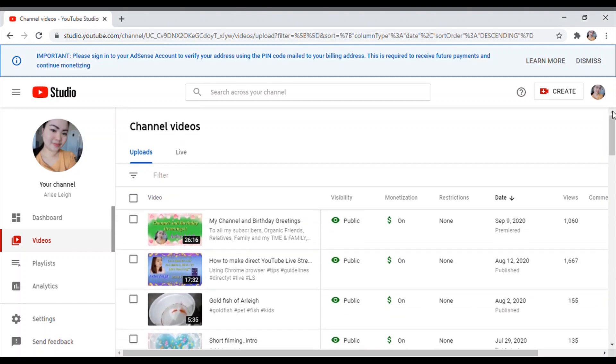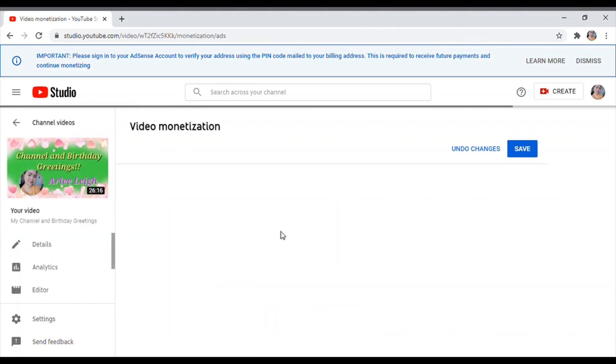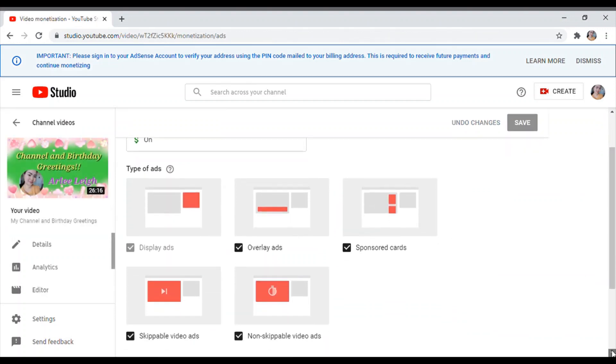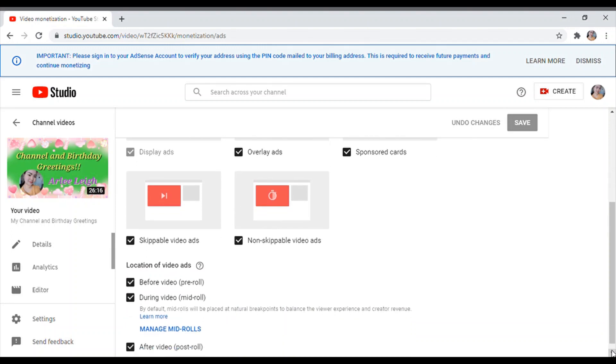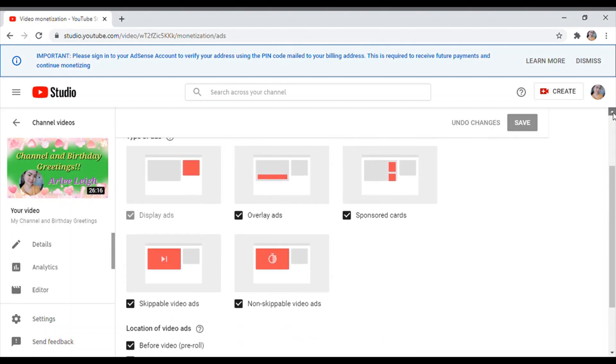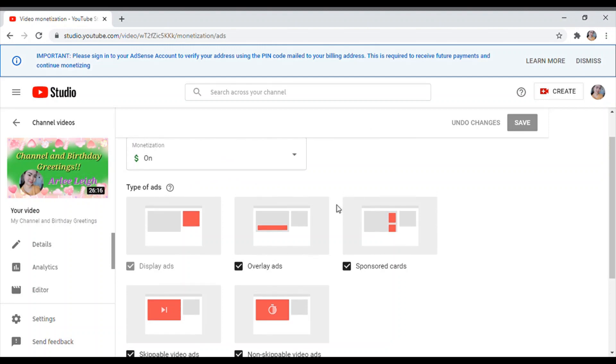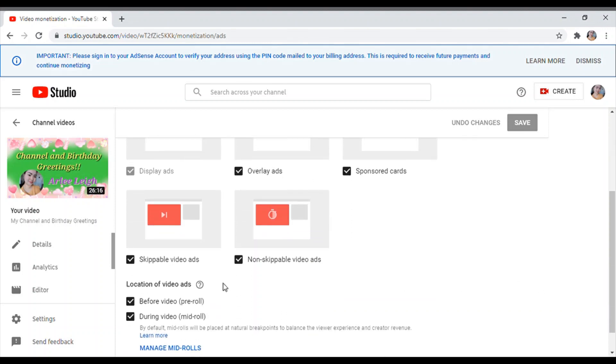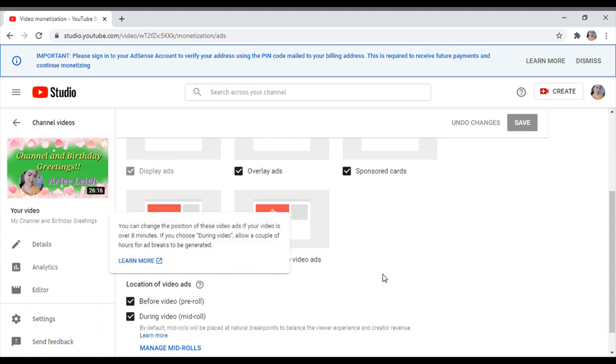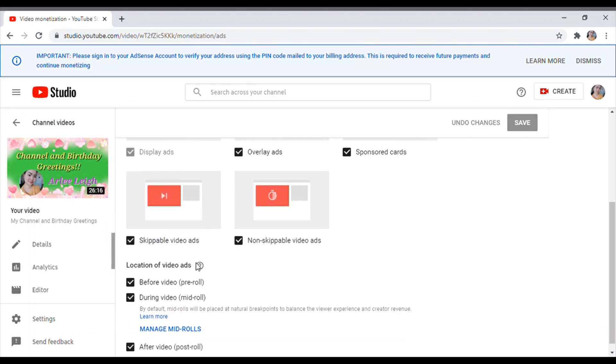So mag-back tayo, pupunta tayo sa video na more than 8 minutes. So punta tayo dito. Ito kasi meron na, nalagyan ko na sila. Ito more than 8 minutes siya, guys. Basically, naka-on pa rin yung monetization, lagi naka-on yan para may ads. Ayan, naka-check din yung overlays, sport cards, skippable videos. As you see, dito, ito more than 8 minutes siya. So 26 minutes siya, kaya meron tayong location of video ads. So kapag more than 8 minutes, check nyo itong before video pre-roll, during video mid-roll, at saka after video post-roll.